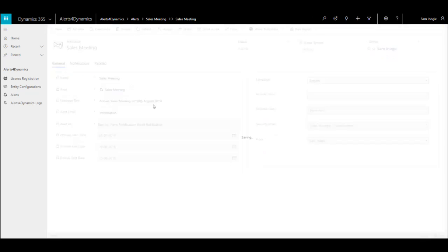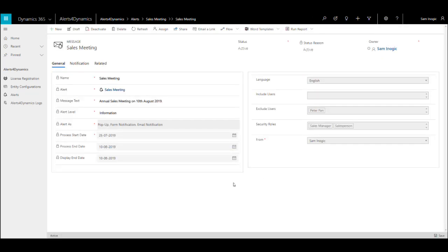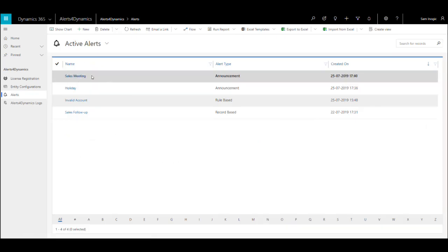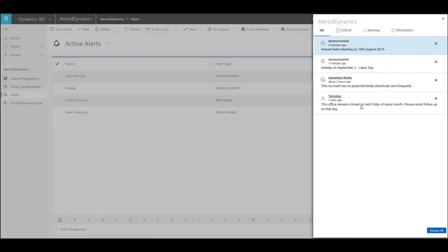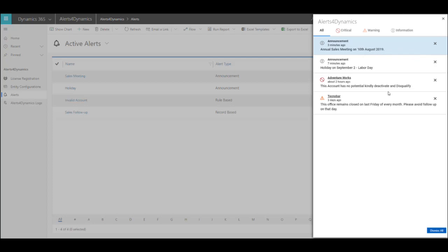After filling all this, click on save and activate the alert. Once you activate the alert, the new alert will be created. This way you can create an announcement-based alert and notify your team with specific announcements.